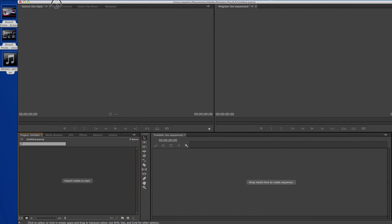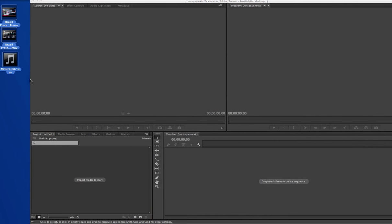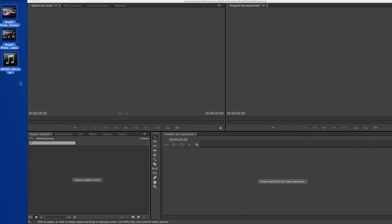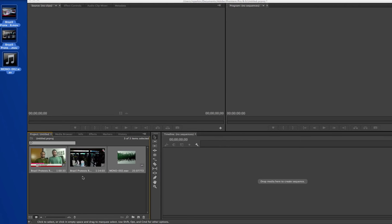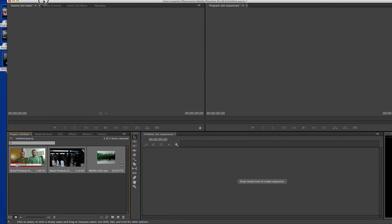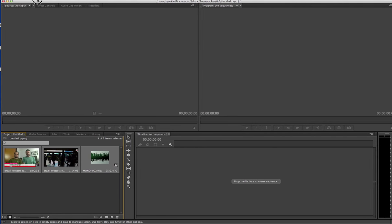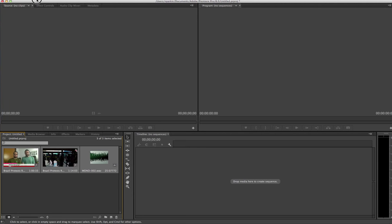I'll drag this over. I've got three files on my desktop that I want to import: two .mov files, which are movie files, and a .wav file, which is an audio file. I want to import all of them, so I'm just going to drag them down here.